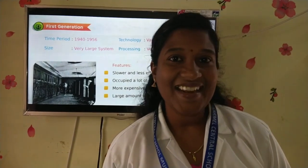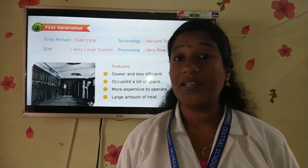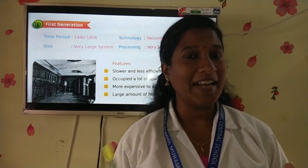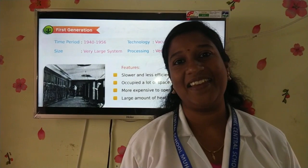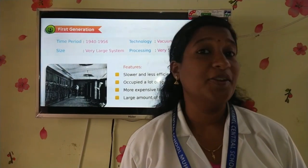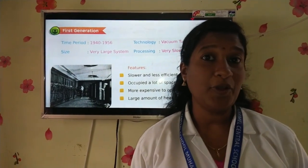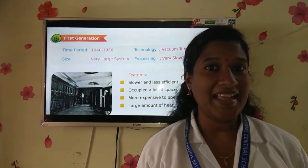Hello my dear children, once again welcome back to our computer session. Do you know what I am going to teach you today?